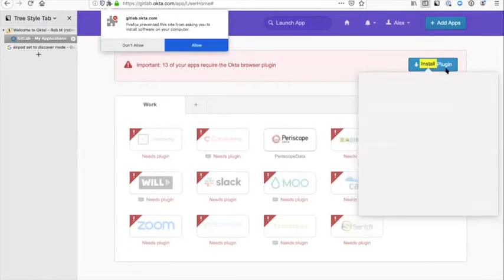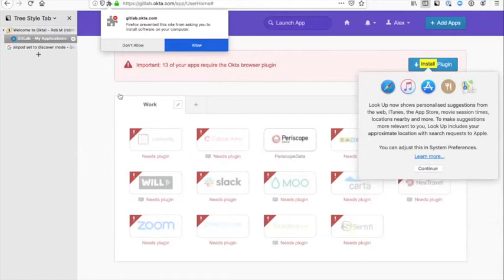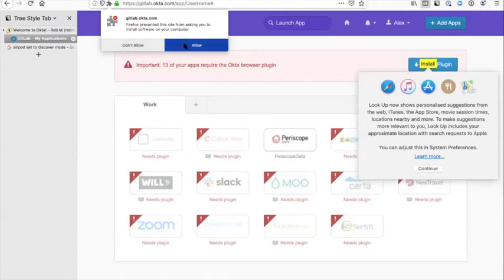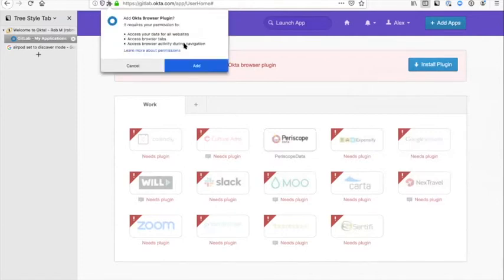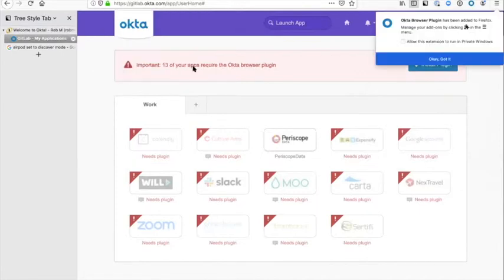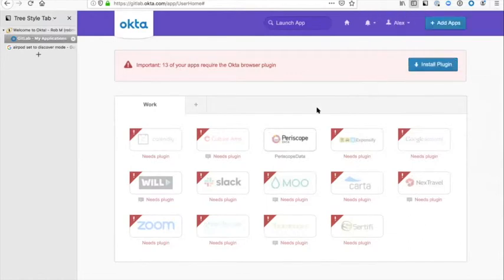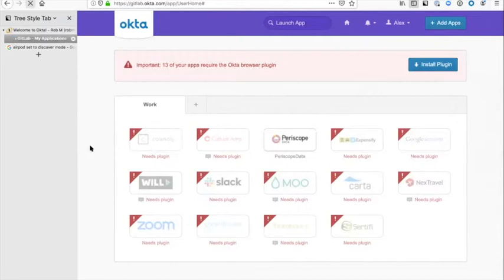I'll get a message asking whether it wants to allow this, so I'll click on allow. It asks me if I want to add it, which I do. It's been added to Firefox. You can allow it to run on private windows. If we then just refresh the browser, you'll see all of those warning signs that you had before have gone away.